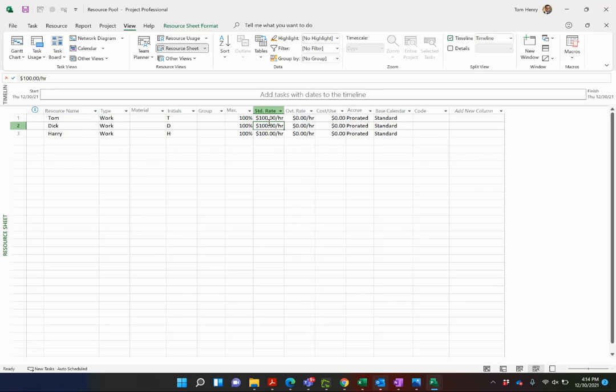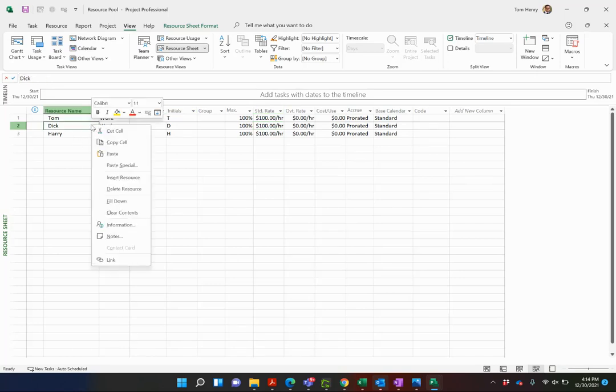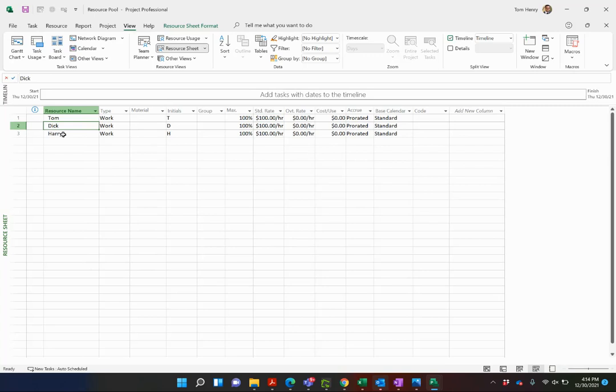If you want to learn more about building out your resources, take a look at my resource planning in Microsoft Project videos. I've got a whole ton of those managing resources. But for now I have a very simple resource sheet in my resource pool.